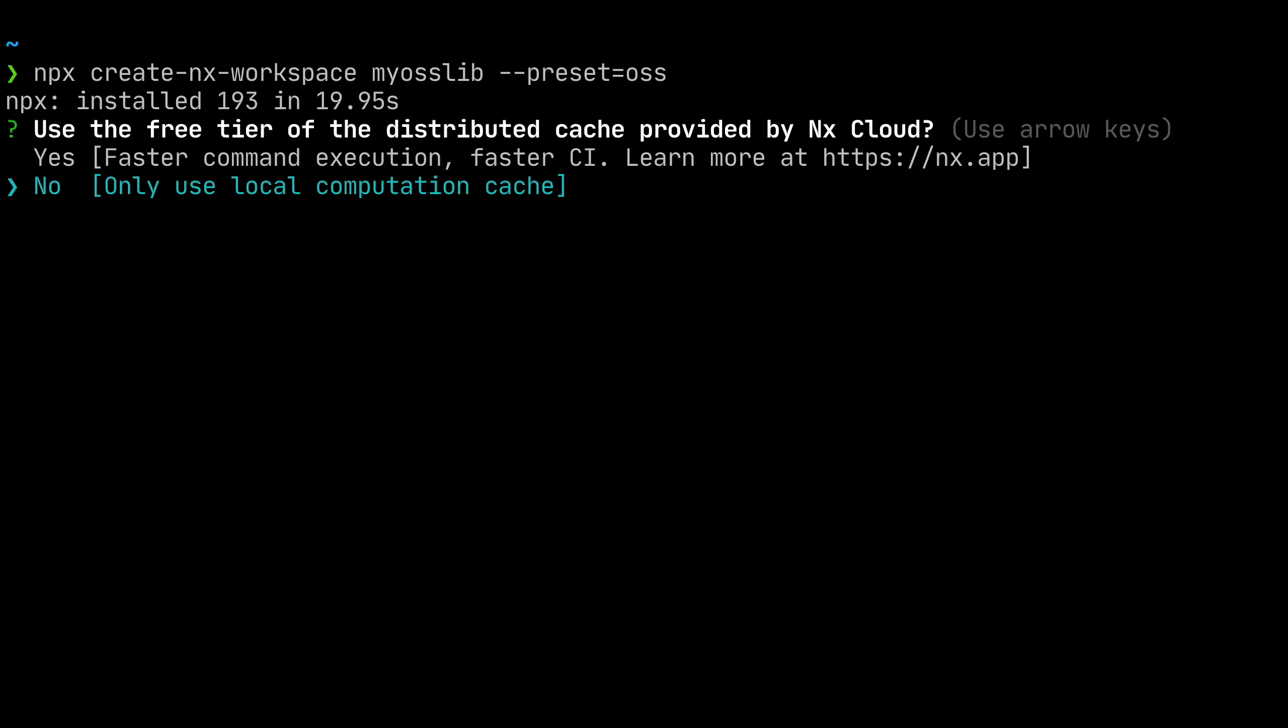Definitely opt into NX Cloud here. NX Cloud allows you to distribute your cache among your team and it is our commercial platform, but for open source projects, we actually give you unlimited minutes.